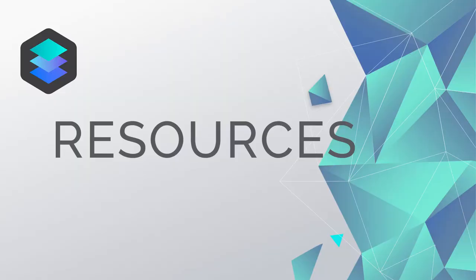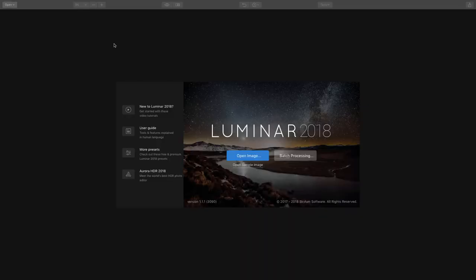And now without further ado, let's jump into today's tutorial resources. This video is just meant to be a quick overview of Luminar 2018 and some of the things that it has to offer.